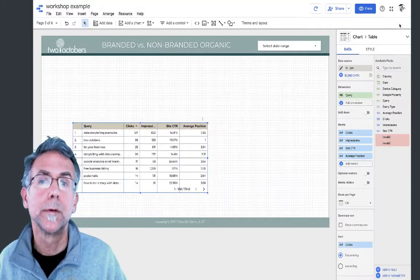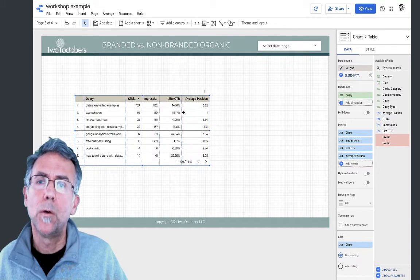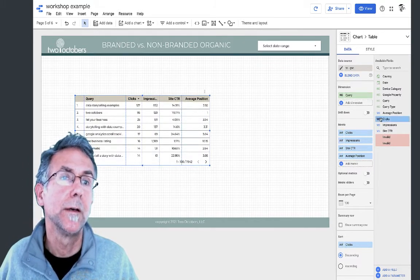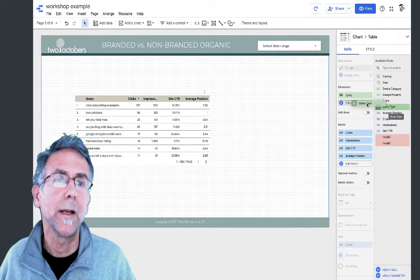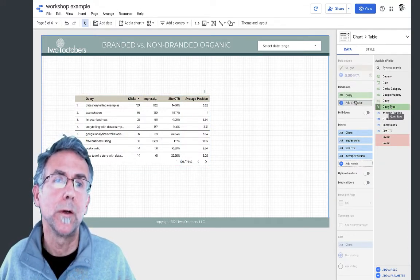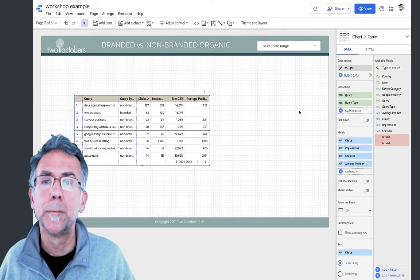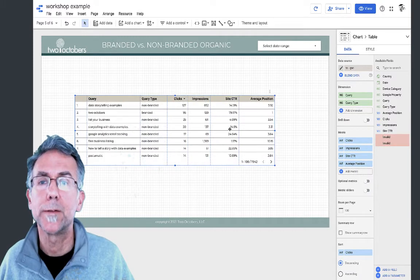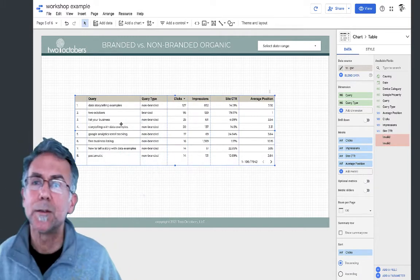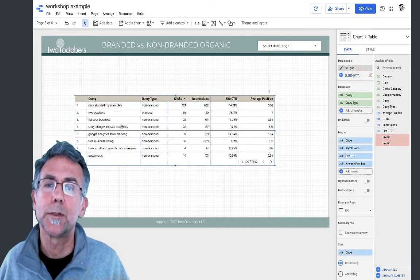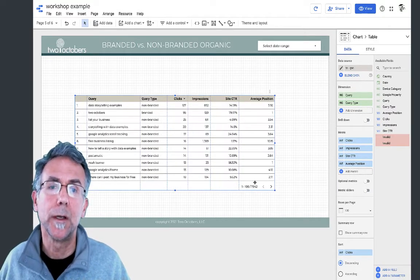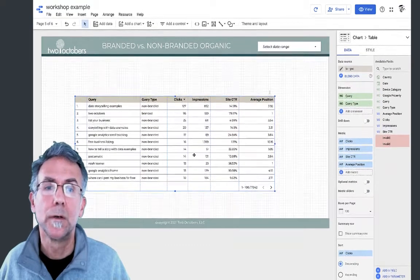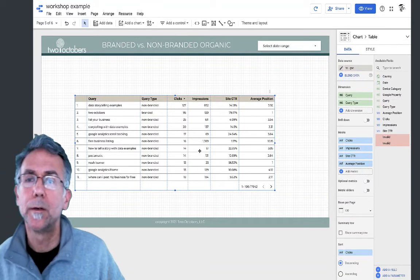Okay, close that. Since we've created it I'm going to go ahead and throw the query type in. Drag this out a little bit so you see, we have two octobers branded, his storytelling examples is not branded. So it's now populating this field and it looks like mostly non-branded traffic in our case.